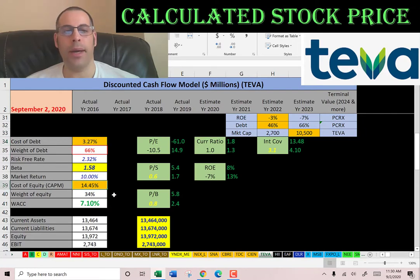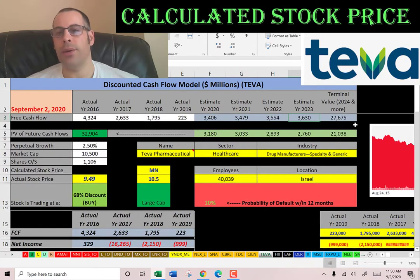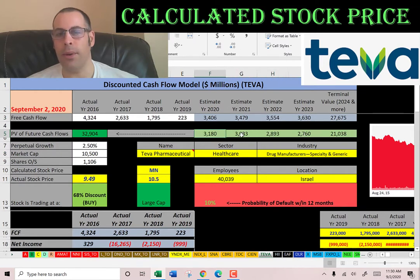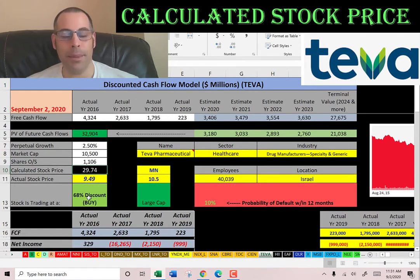The weighted average cost of capital is a blend of the cost of debt and cost of equity — that's 7.1 percent, and that's the discount rate we apply to future cash flows. We estimated four years of future free cash flows and a terminal value, which is all cash flows past year four, at 28 billion. Discounting those numbers back to today using the WACC gives us a company value of 32 billion dollars. Dividing by 1.1 billion shares, we get a calculated intrinsic stock price of $30.